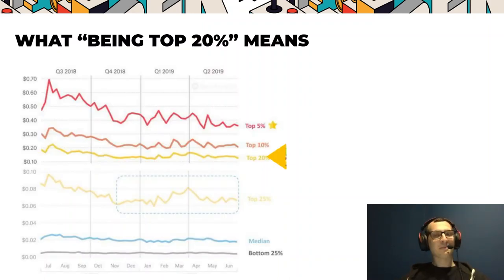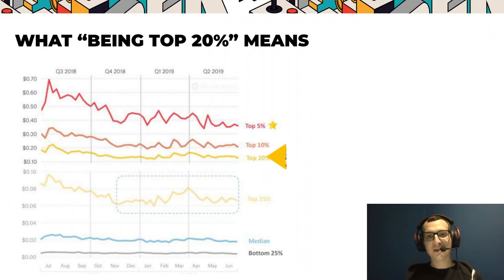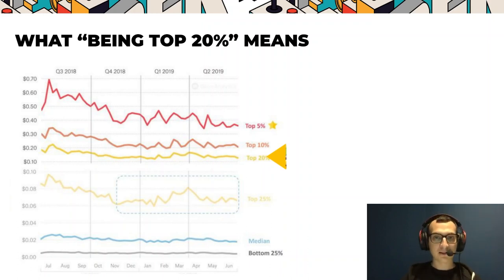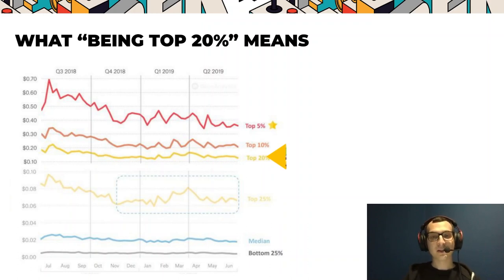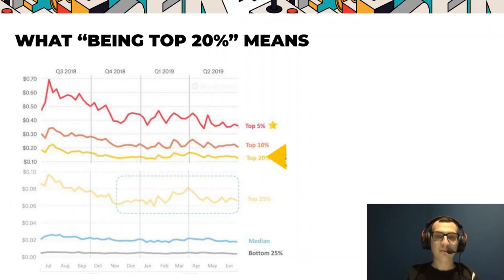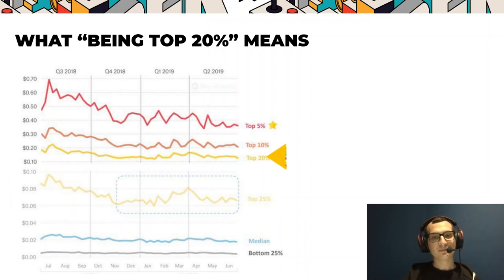The typical case is that a company comes to us and says they've got a product but are not able to run profitable campaigns, they need to grow LTV and don't know how, or the KPIs they're seeing — like retention or monetization — are not as expected. Pretty often, these products are not profitable.